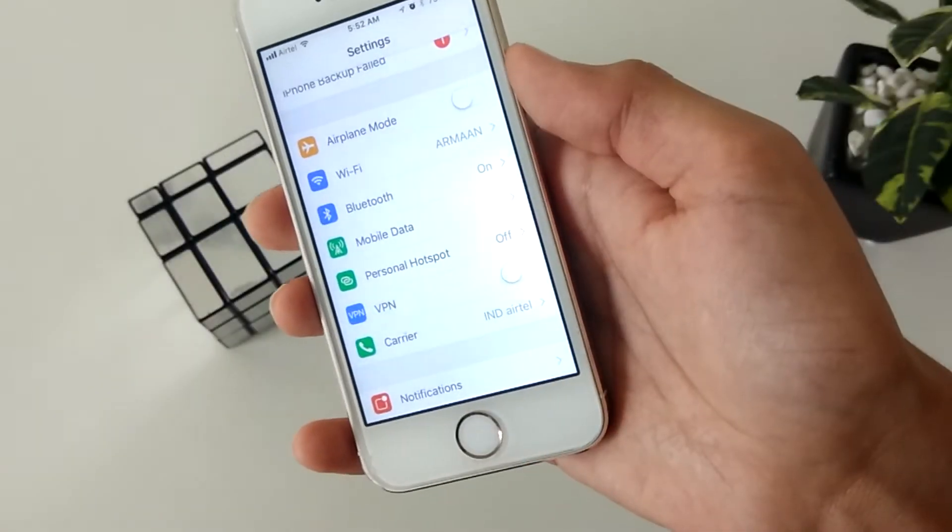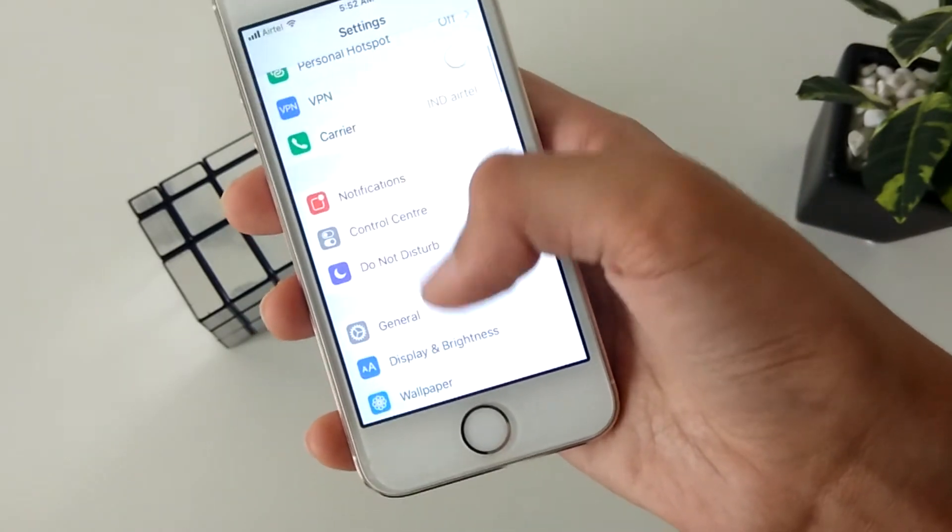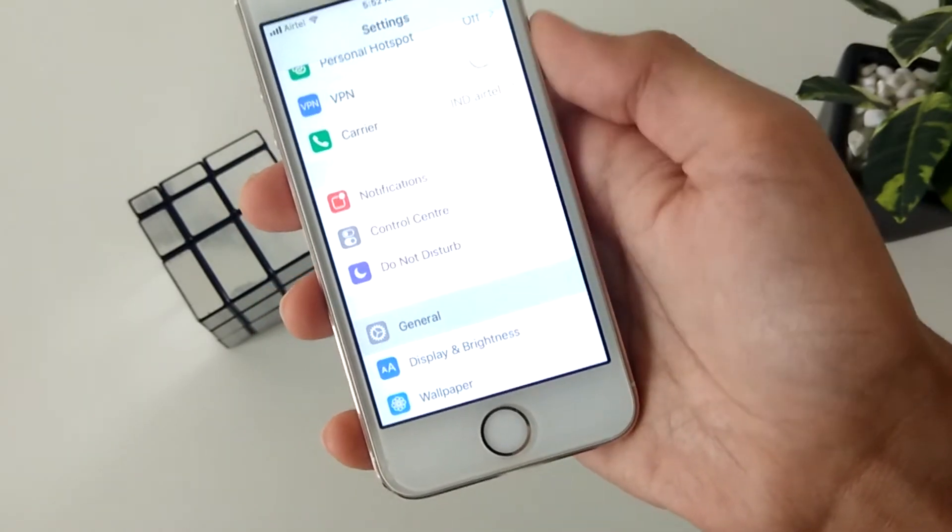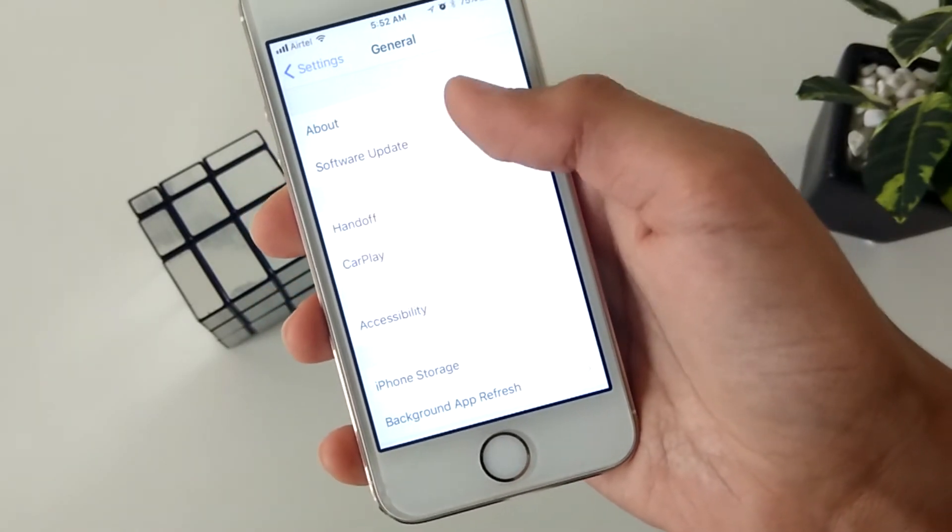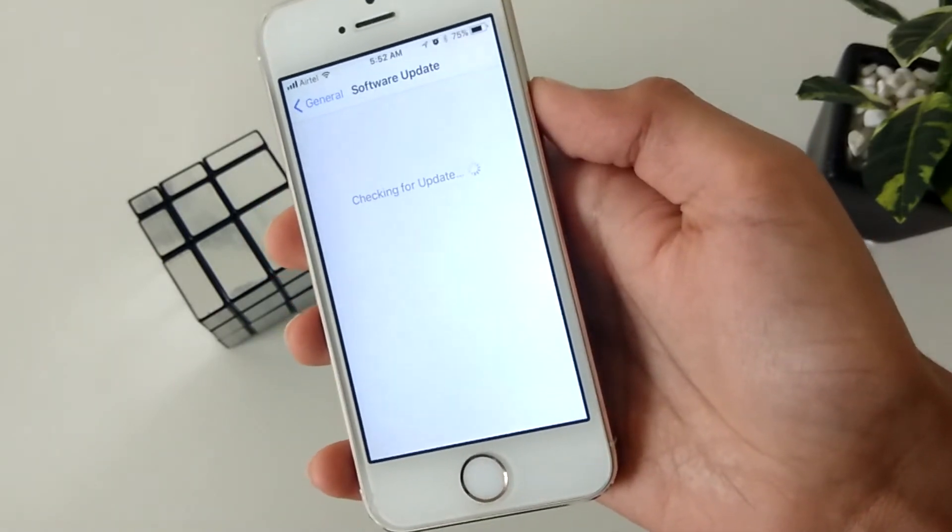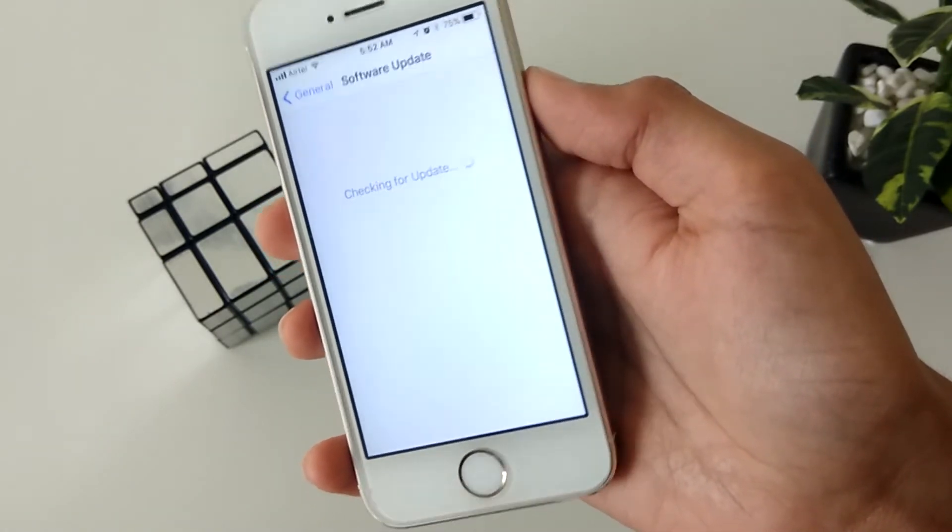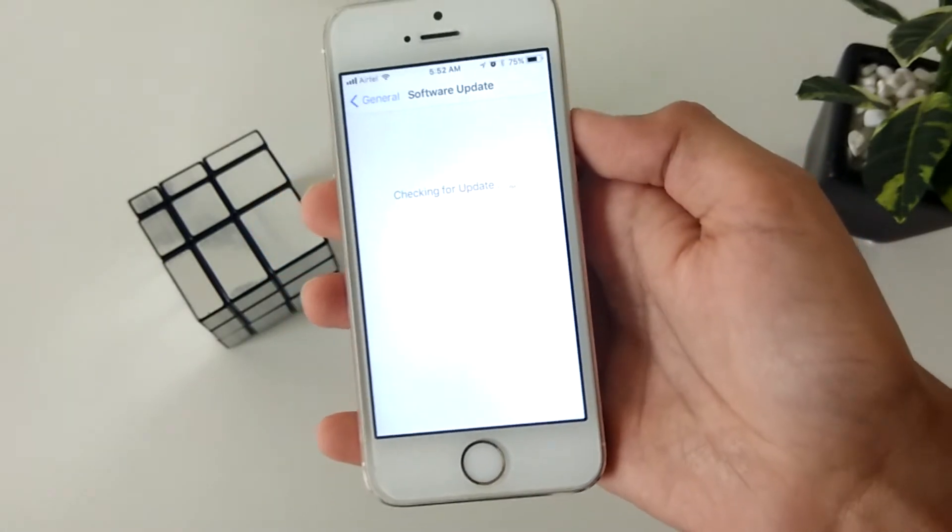After restarting it, you will need to go into your settings and look for the iOS 11 update. Once you're done downloading, it will be installed and your phone will boot into iOS 11.